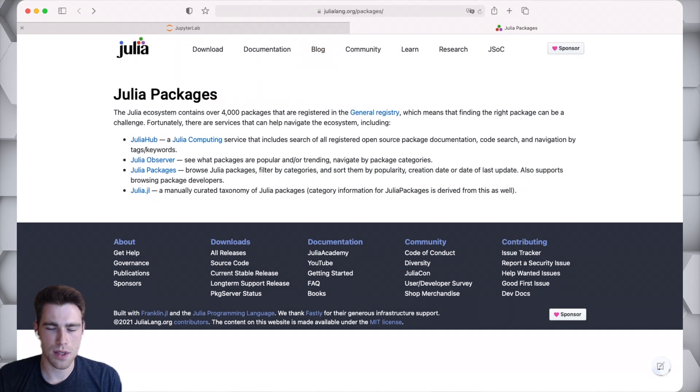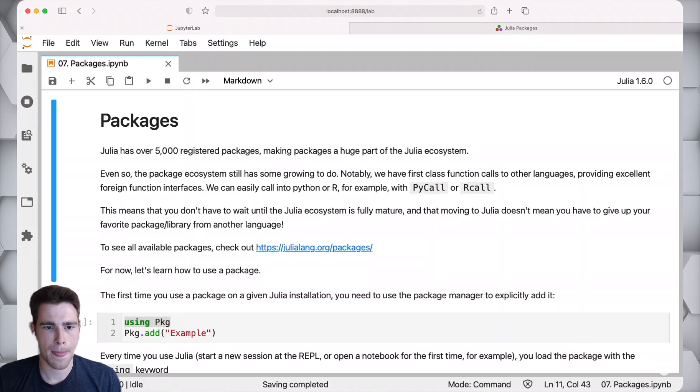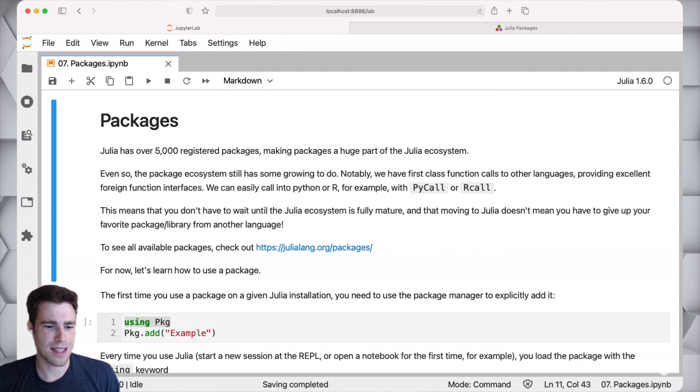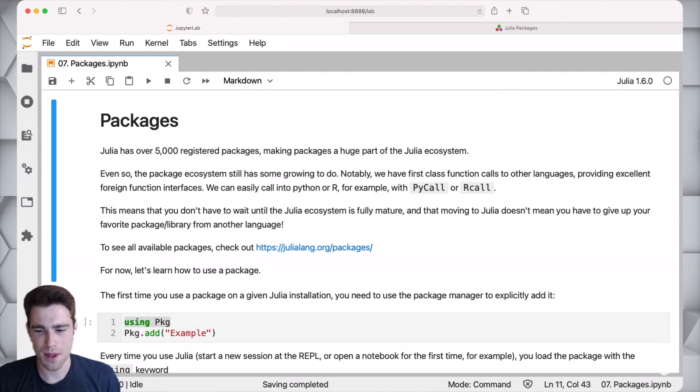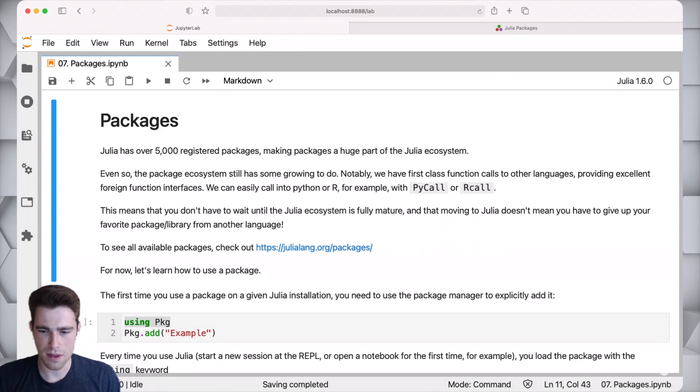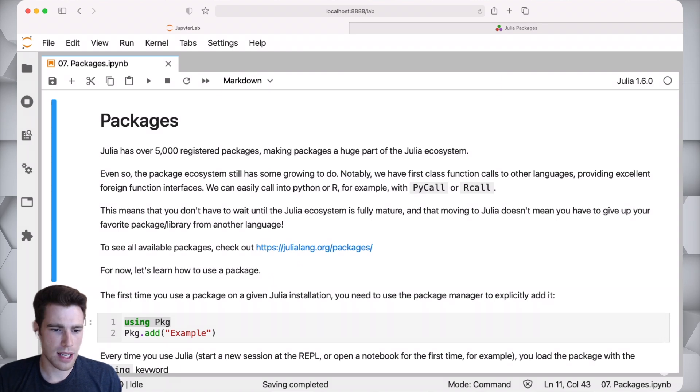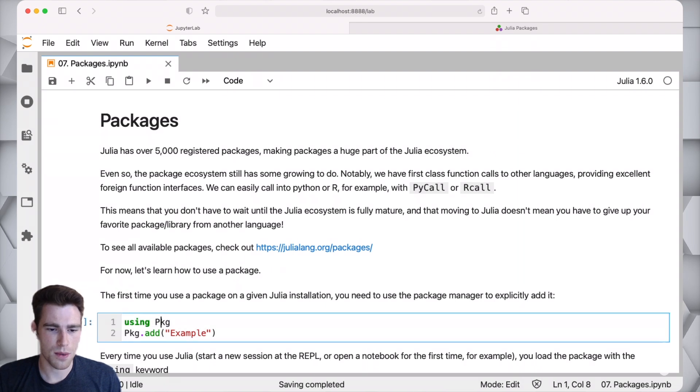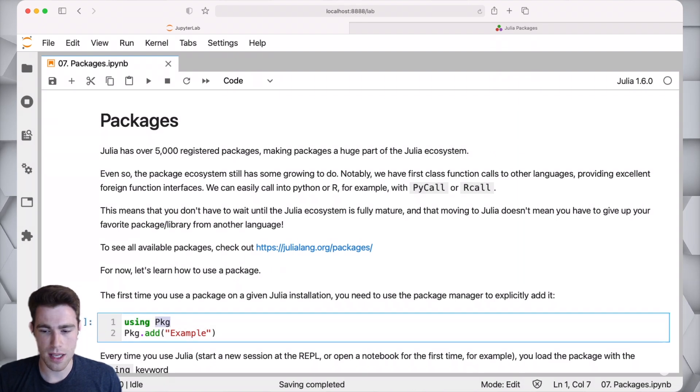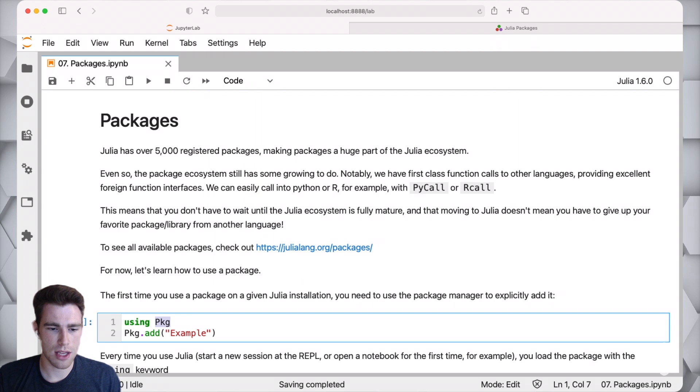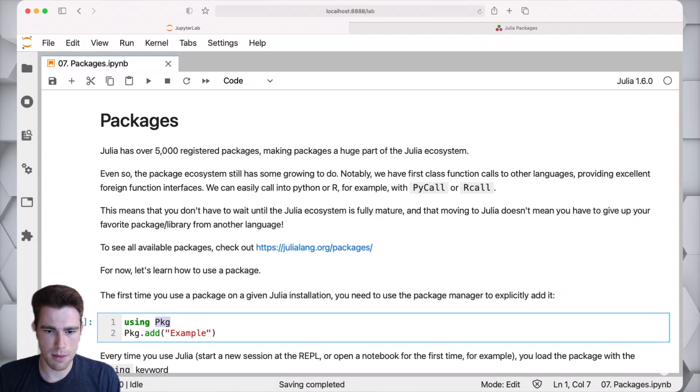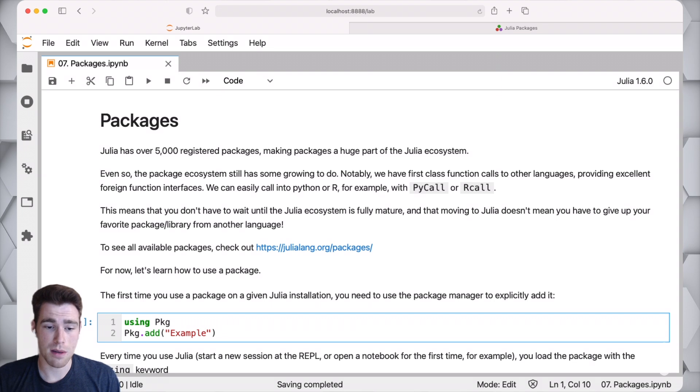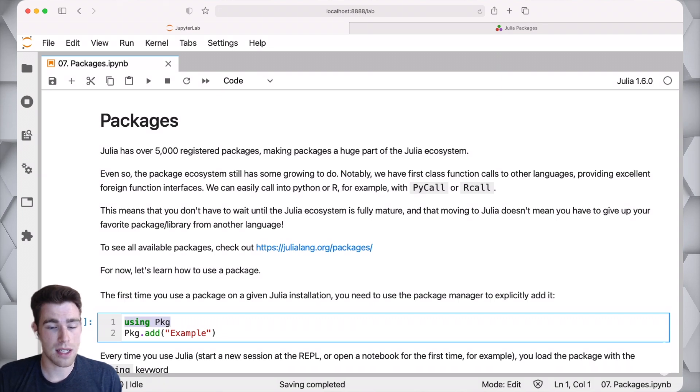If we talk about how we can actually go and use packages, the fundamental layer of interacting with packages is via a package actually called pkg. There's two different ways that we can use pkg. We can use pkg in REPL mode, which I'll demo in a minute, or we can use pkg simply by saying the using keyword.